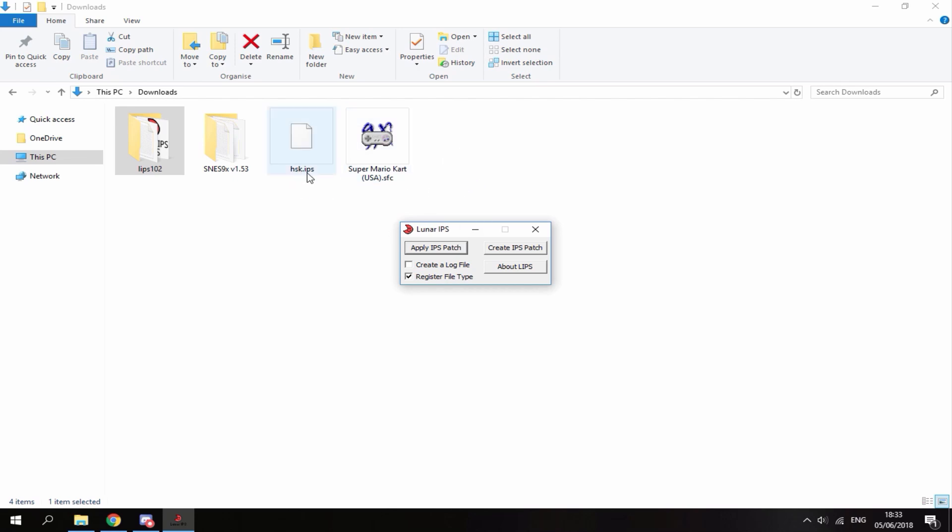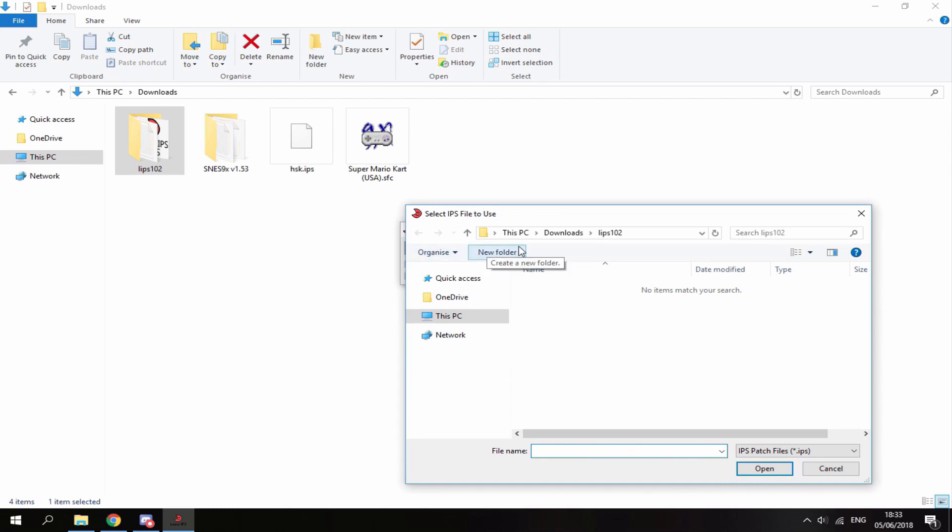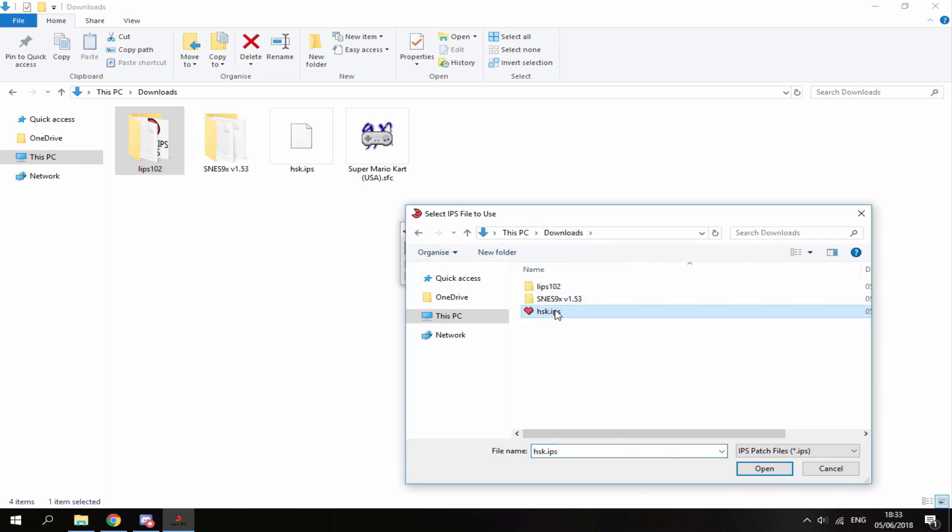So what you will need for this video is an IPS ROM hack file of your choice. You can just find this online, and this one right here is Street Fighter ROM hack for Super Mario Kart. So what you want to do, you just want to click apply IPS patch. You don't need to head over to your downloads folder and select the IPS file, then just click open.